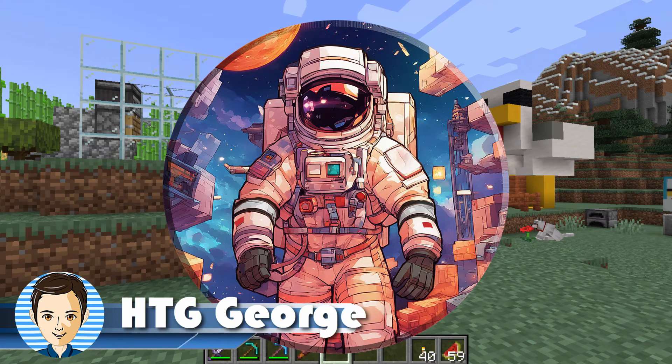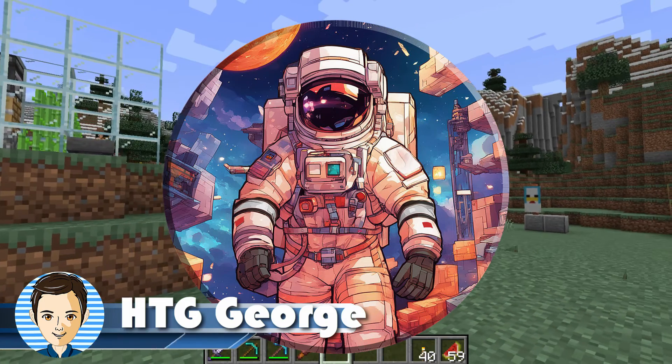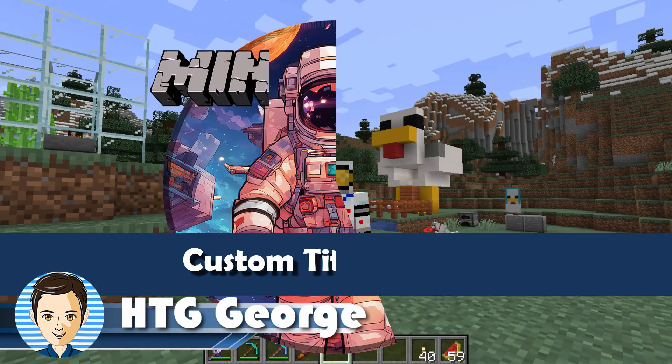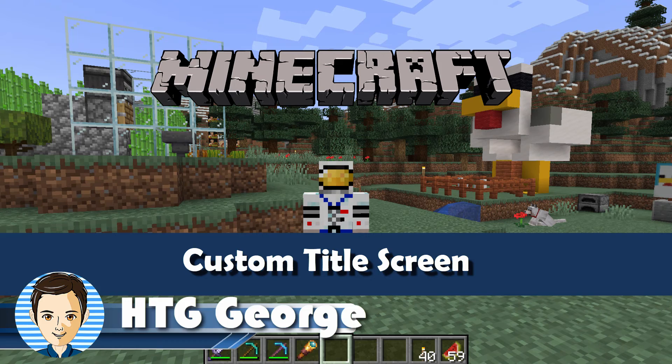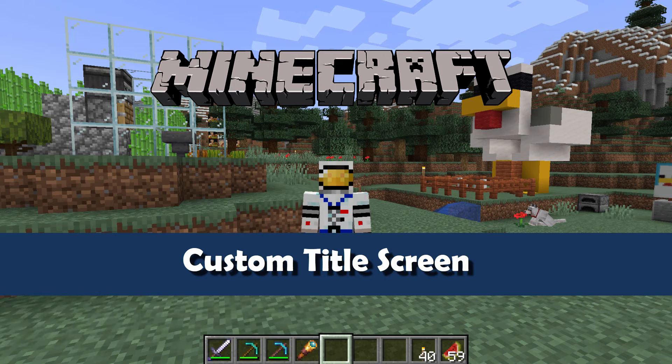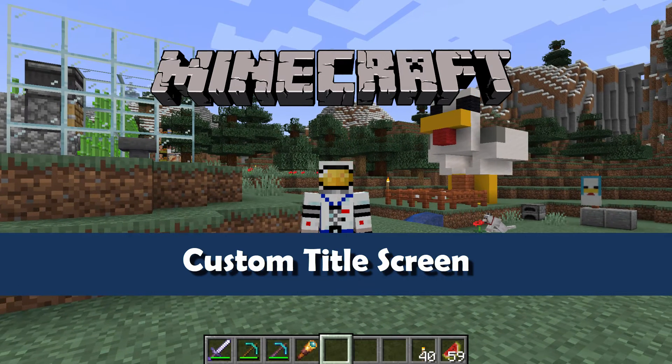Hi, George here, and I'll be showing you how to make a custom title menu screen for Minecraft. This is Minecraft Java.